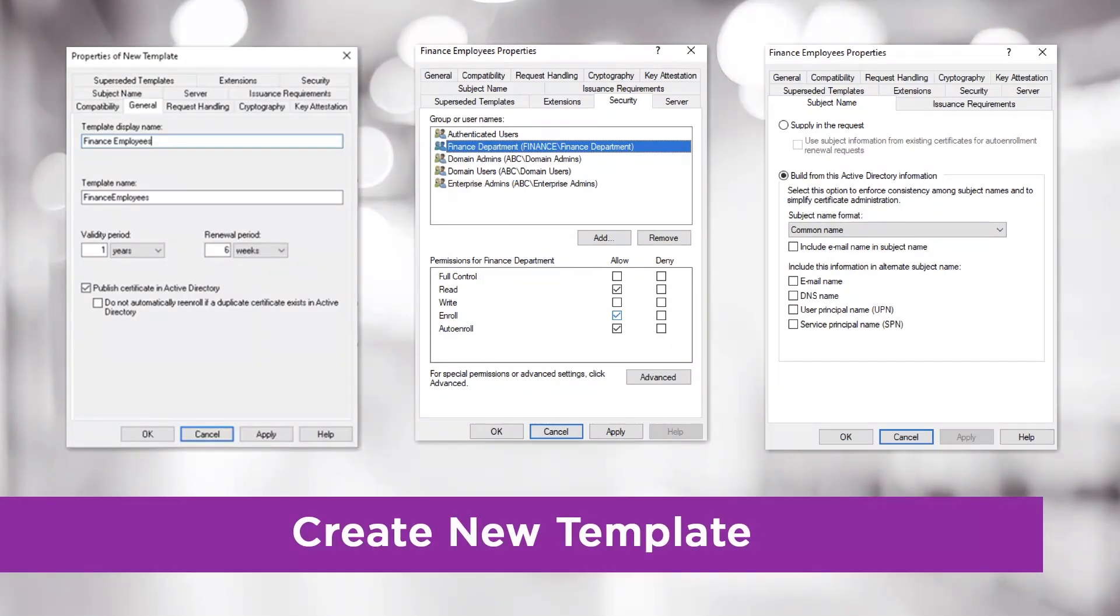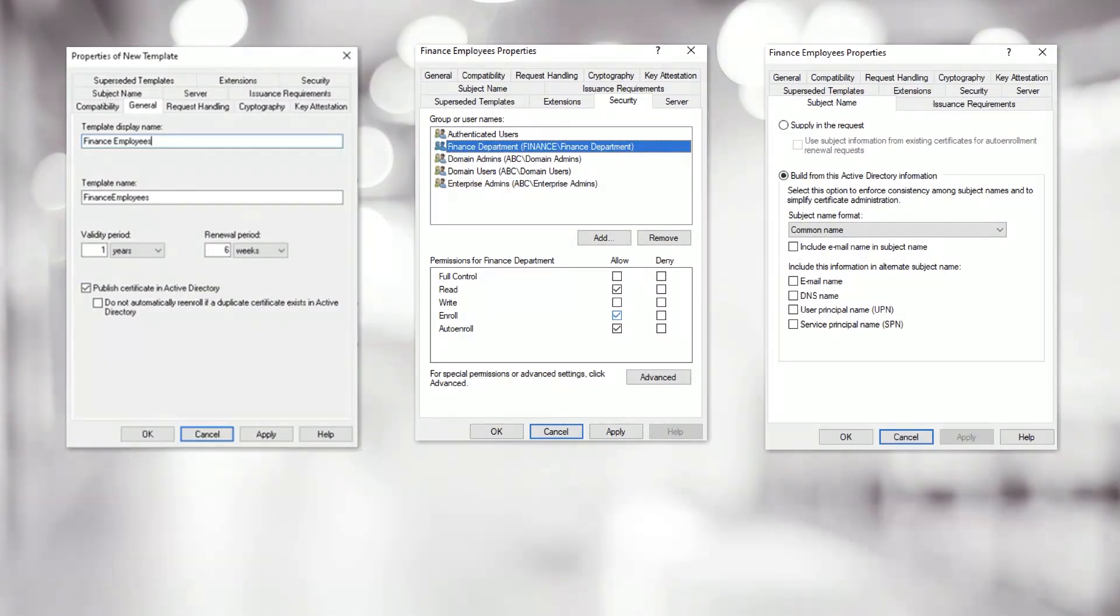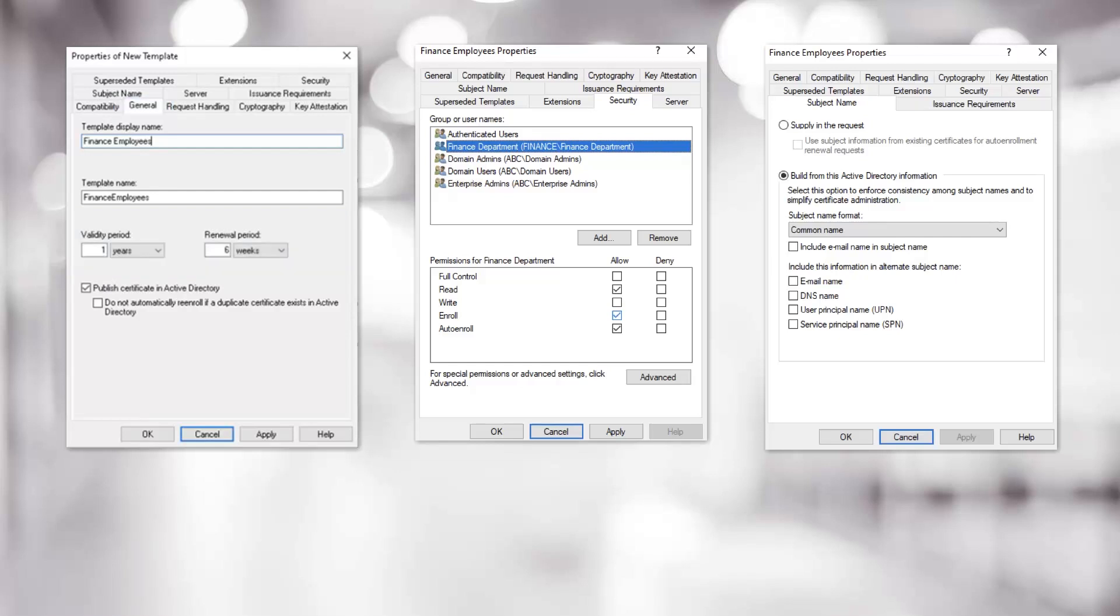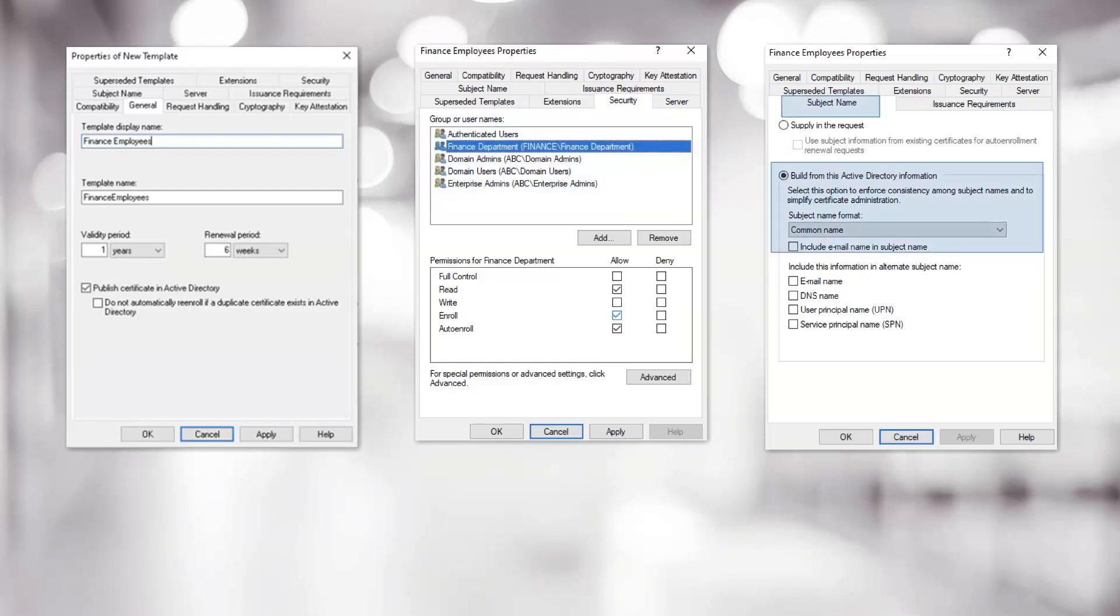Our final step is to create a new template. In the General tab, we set the policy, including Validity Period and Renewal Period. In the Security tab, the group this template is available to can be identified. And in the Subject Name tab, the Subject Name format is Common Name.